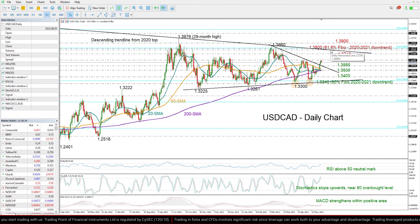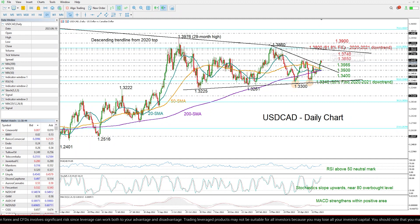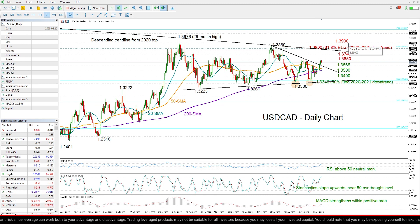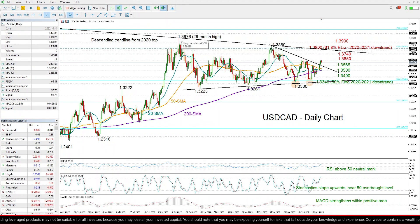Another successful move above that level could further bolster buying appetite, likely driving the price straight up to the 1.39 number. However, to change the market direction back to an uptrend, the price will also need to overcome the 2022 peak of 1.3976.